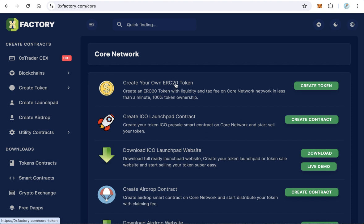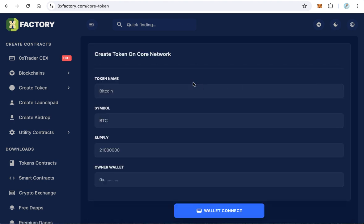Create your own ERC20 token. Click the create token button. This form will open. All you need is to fill this form. The first field is the token name. For example, here we will name our token New Bitcoin.